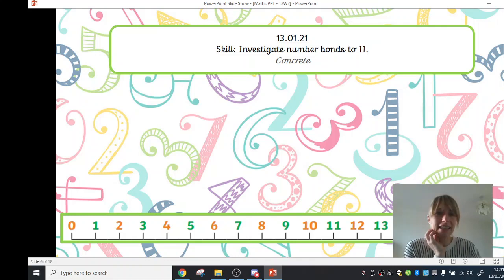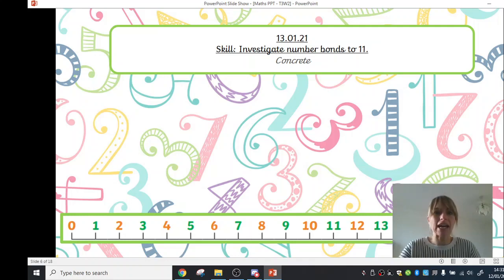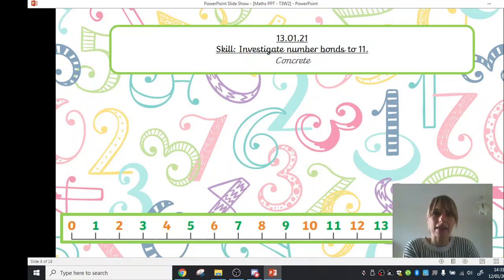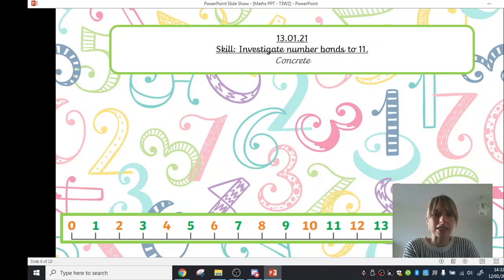It's the 13th of the first 21. If you have a look at our skill there, just above it, it tells us we can see the numbers 13.01.21 and that means that it's the 13th day of the first month, which is January in 2021.